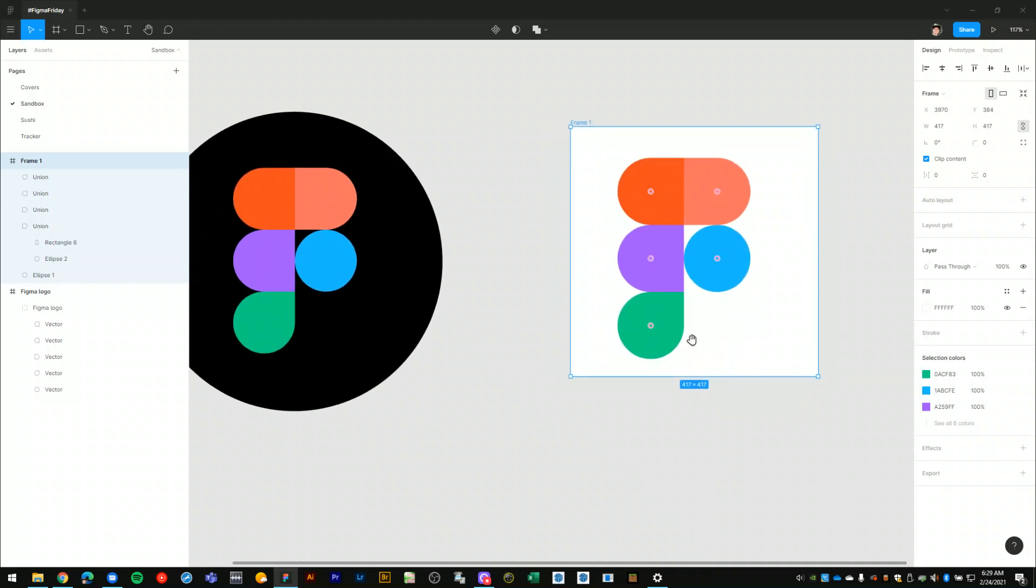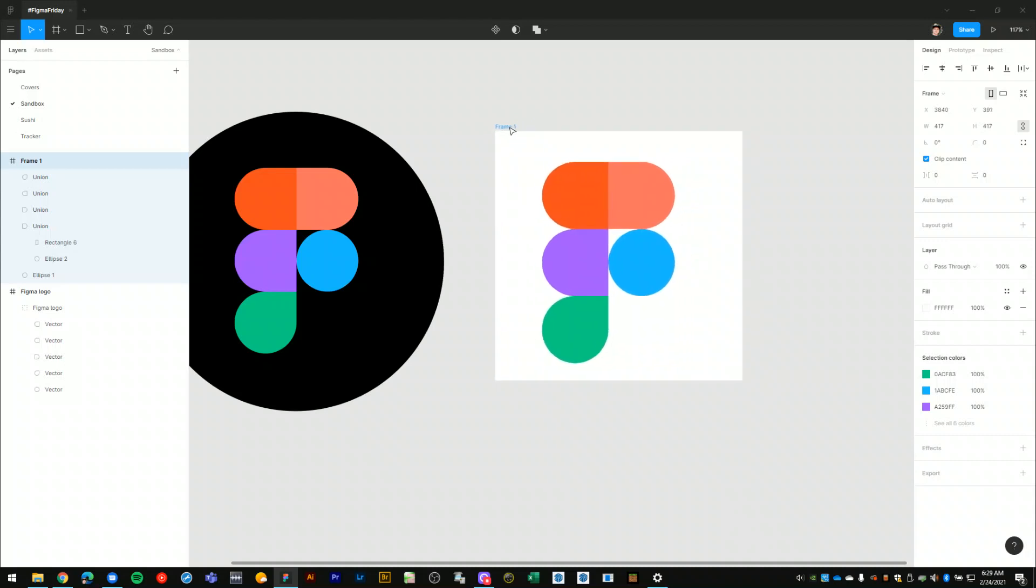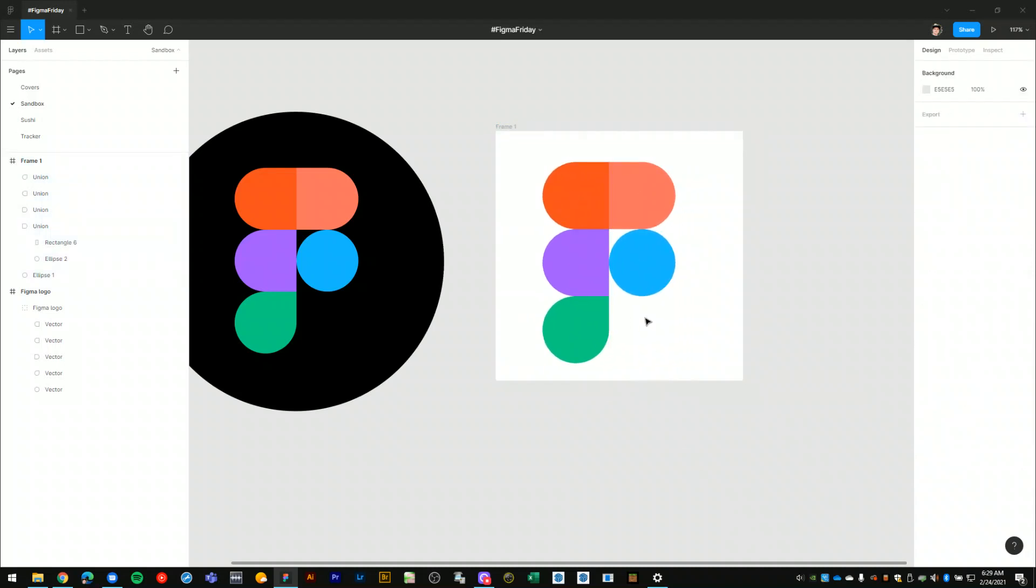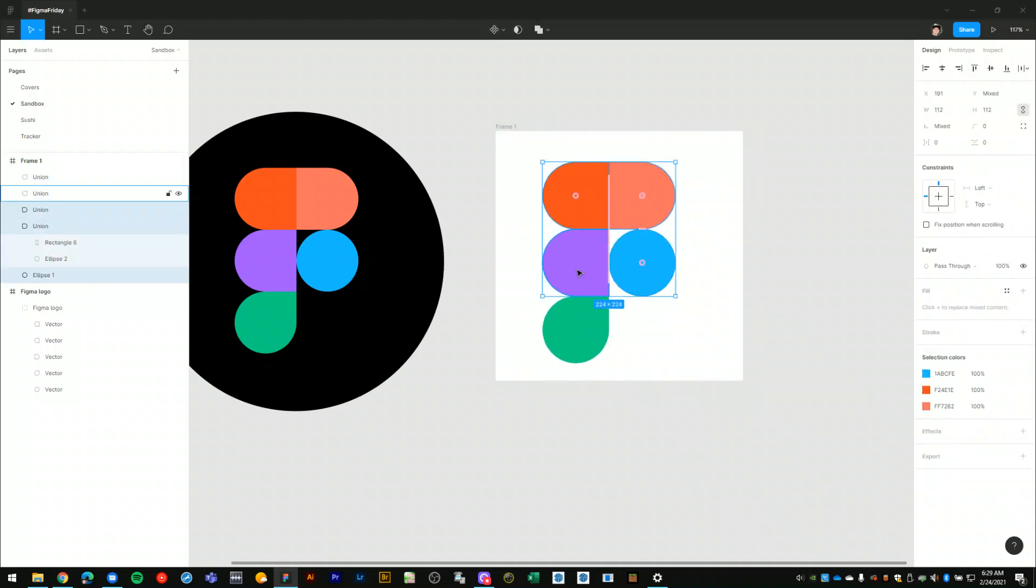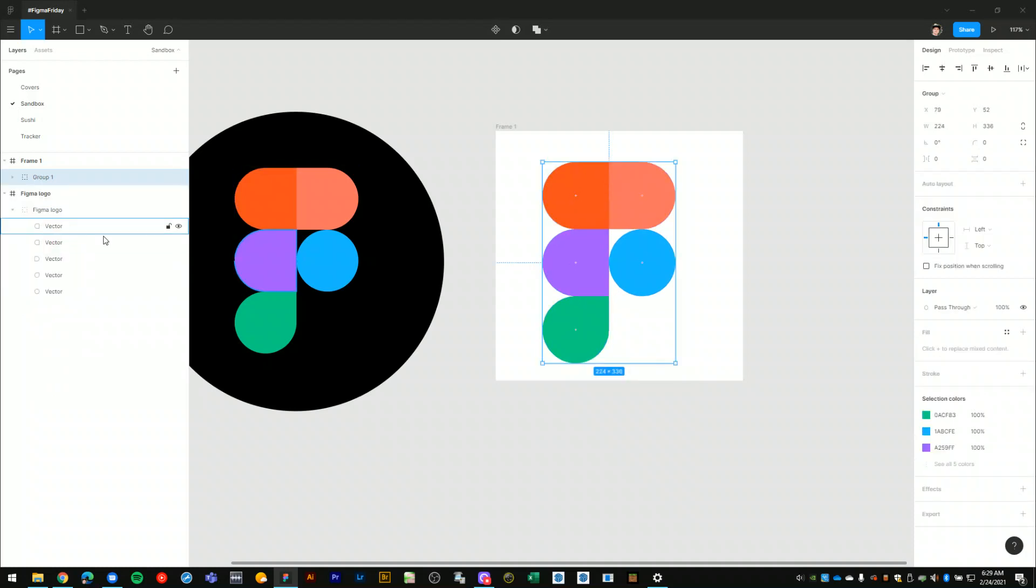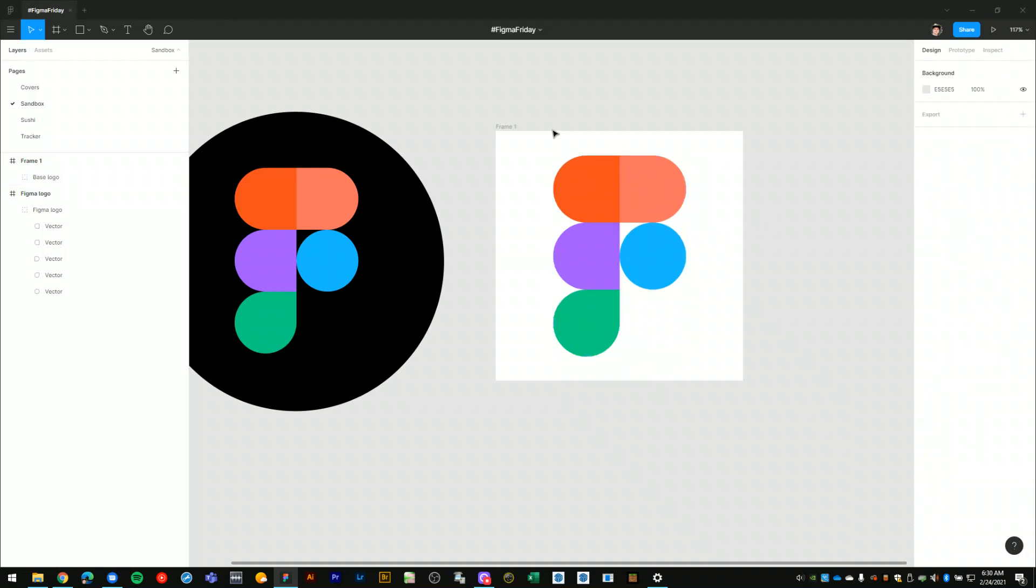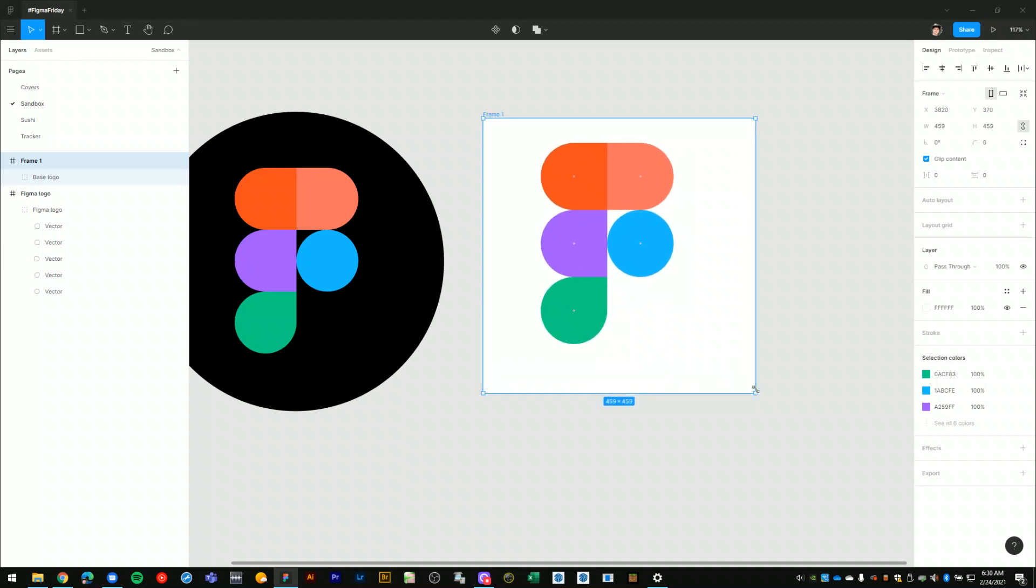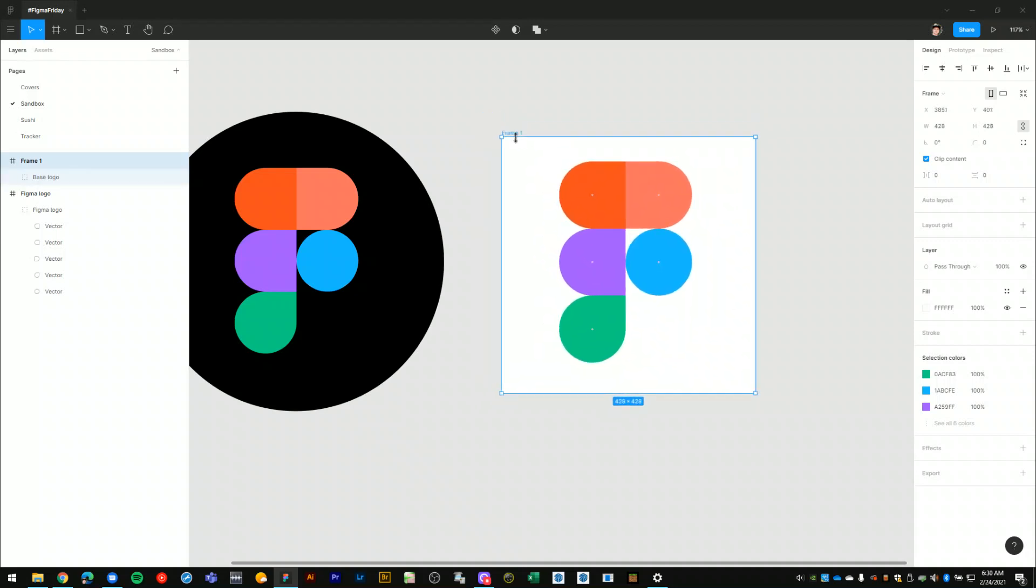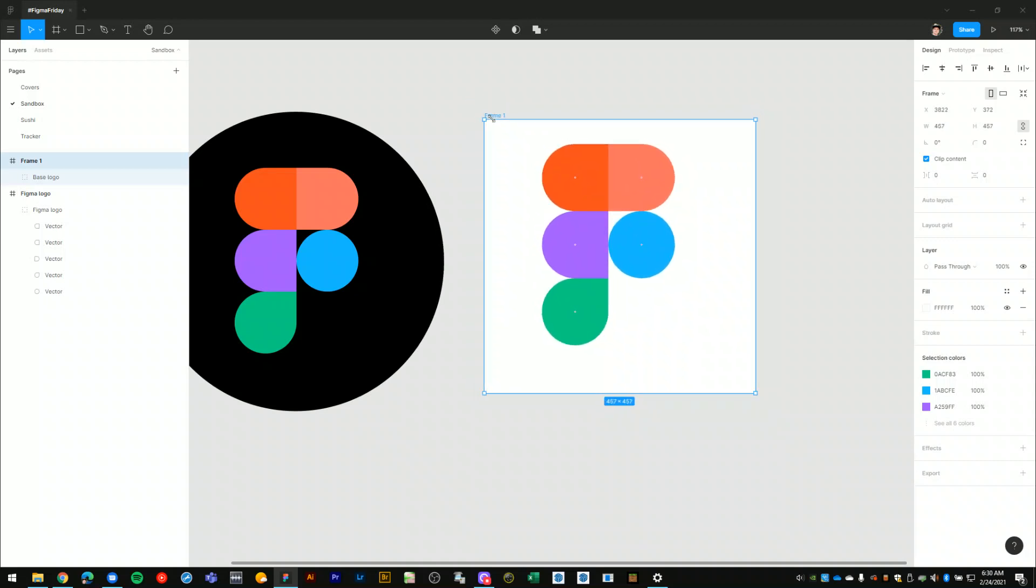I'll show you a really neat trick for making that into a circle. I'll select all the parts of the Figma logo. Hit Ctrl G to group it. I'll name my group base logo and I will center it horizontally and vertically within my frame.